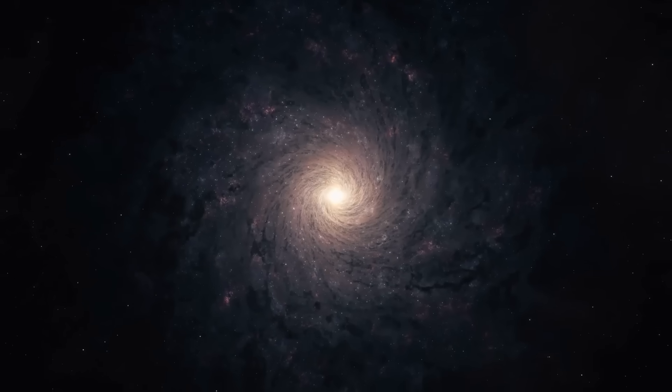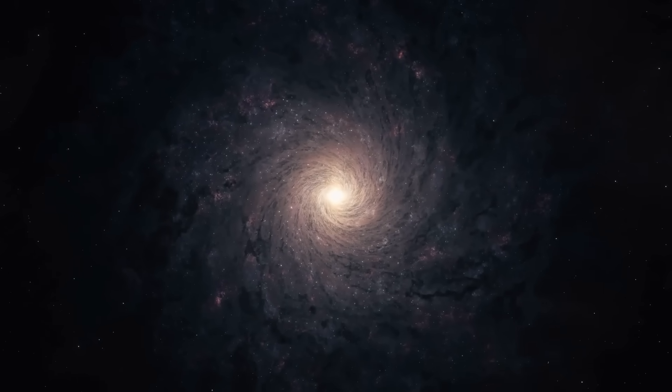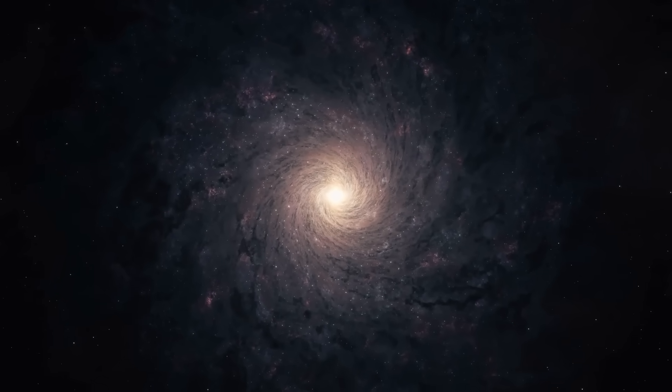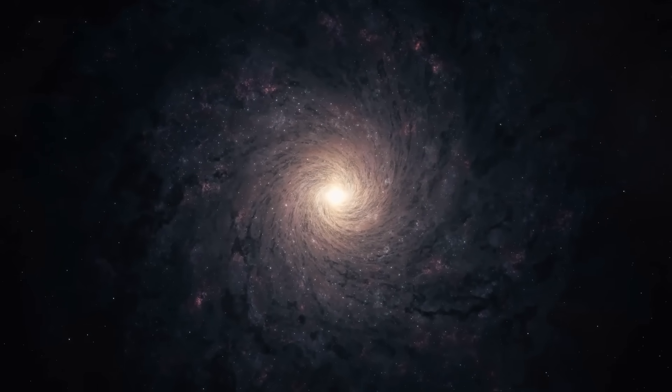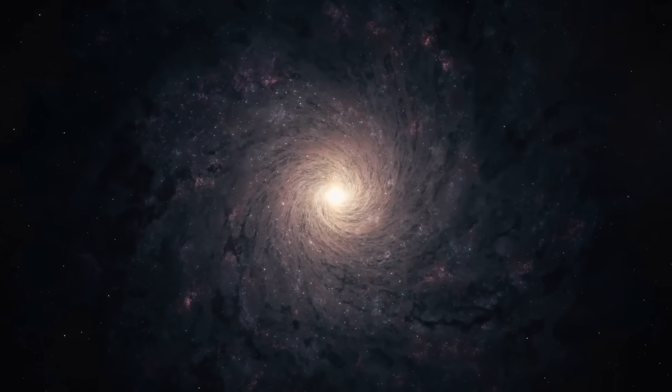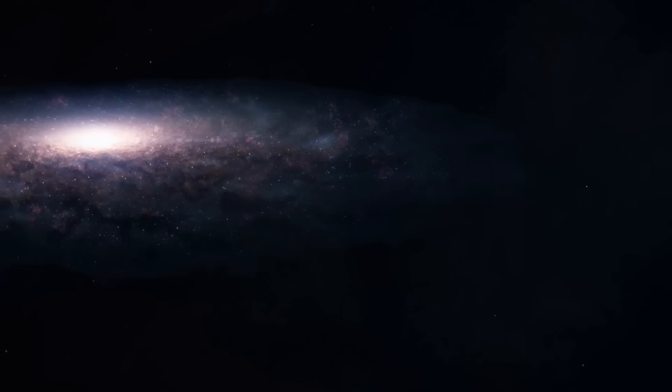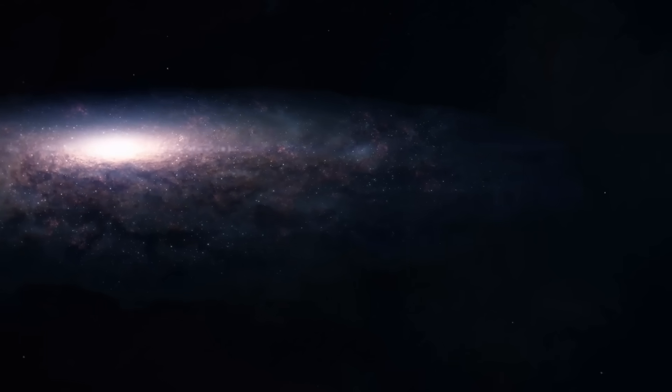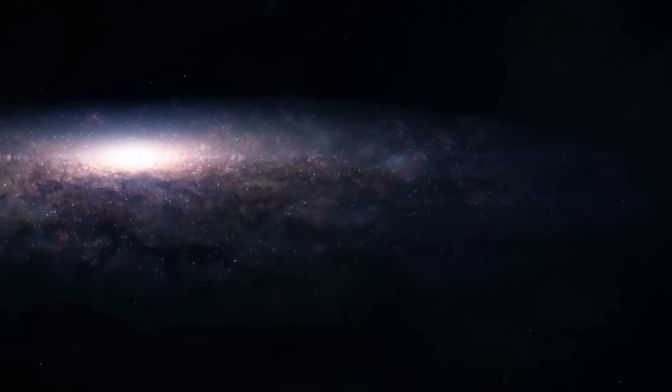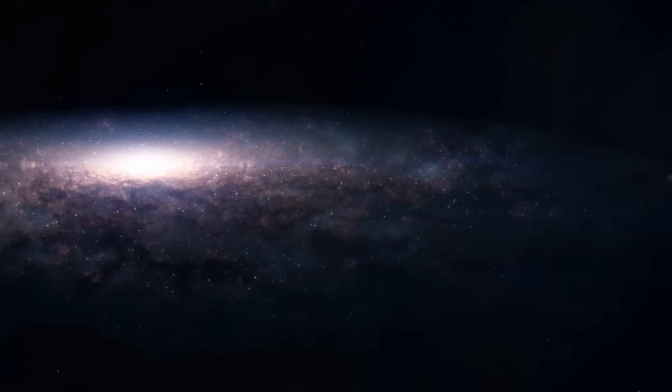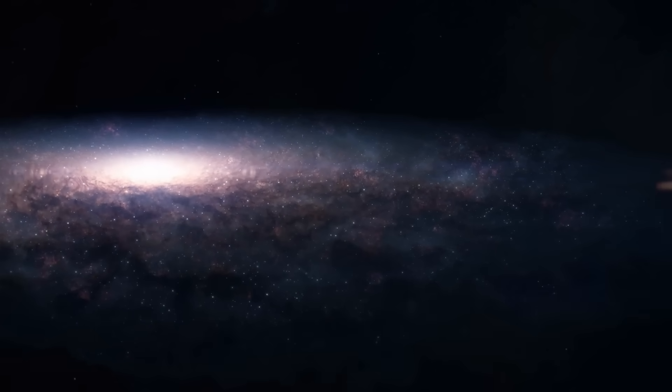The aim of Gaia is to create a highly precise 3D map of the galaxy and thereby gain insights into the structure, origin, and development of the Milky Way.